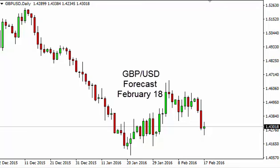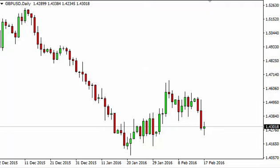Pound dollar daily forecast for February 18th by FXEmpire. The pound dollar, as you can see, did go back and forth during the day.